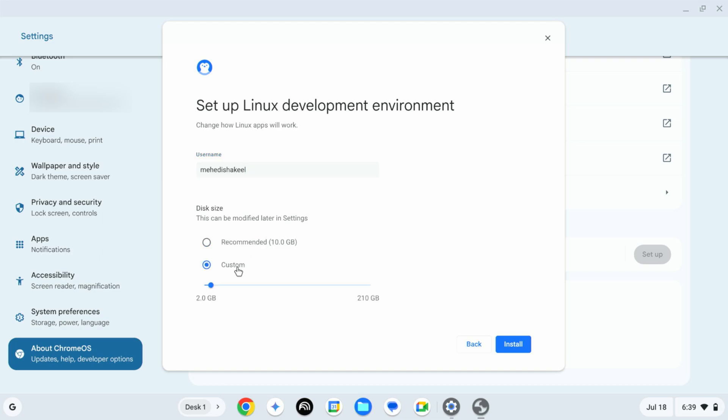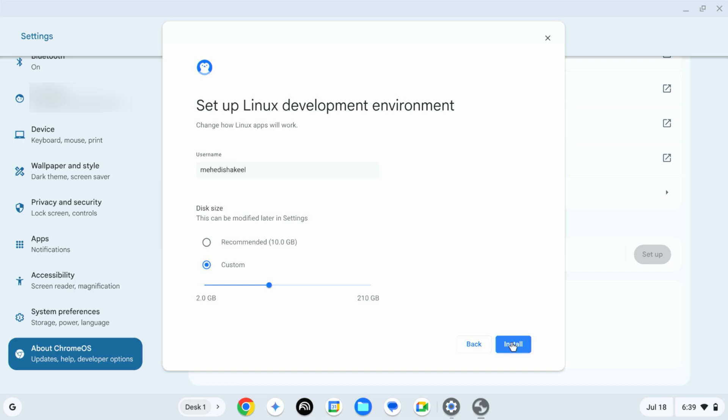I'm going to select Custom and give it 82 GB, then click on Install. And now it's going to download the Linux environment and set up the Linux virtual machine into your Chrome OS. It's going to take a while so you have to wait until the installation gets completed.